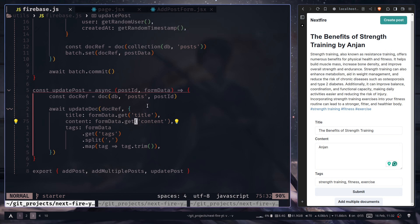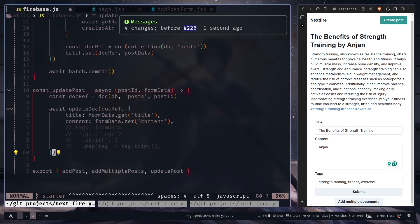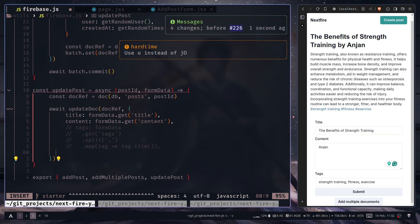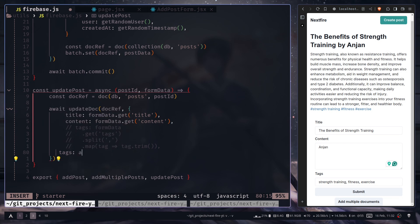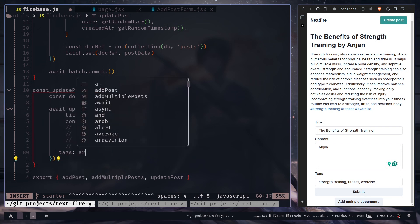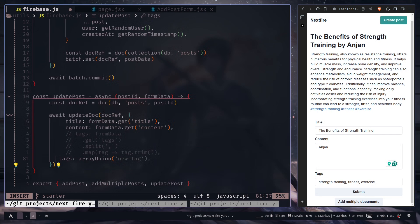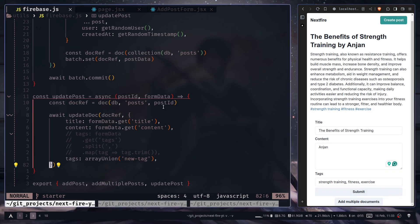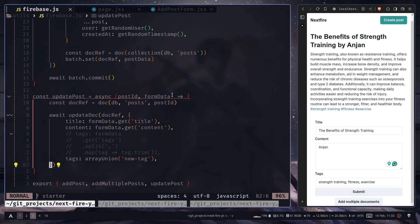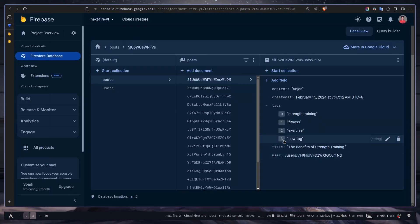Now you have few options to update an array. For example I can just comment this piece. And I want to add a new tag. For that I need to use another function which is called array union. And I can pass a new tag. Like this. If I just submit and on the console, you see we have this new tag.